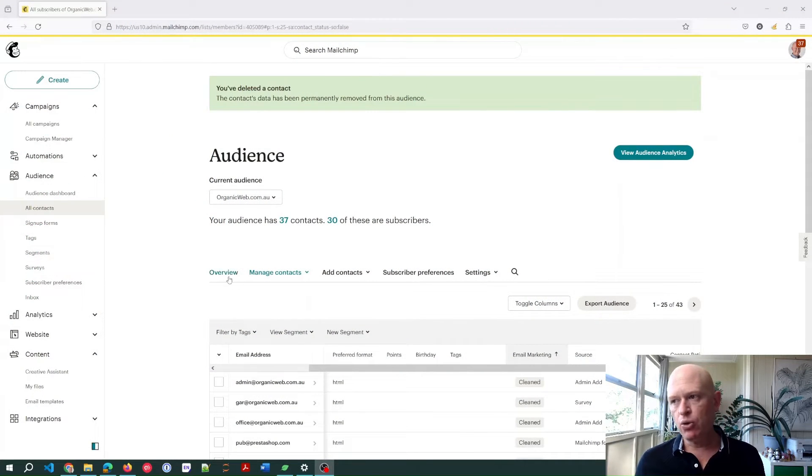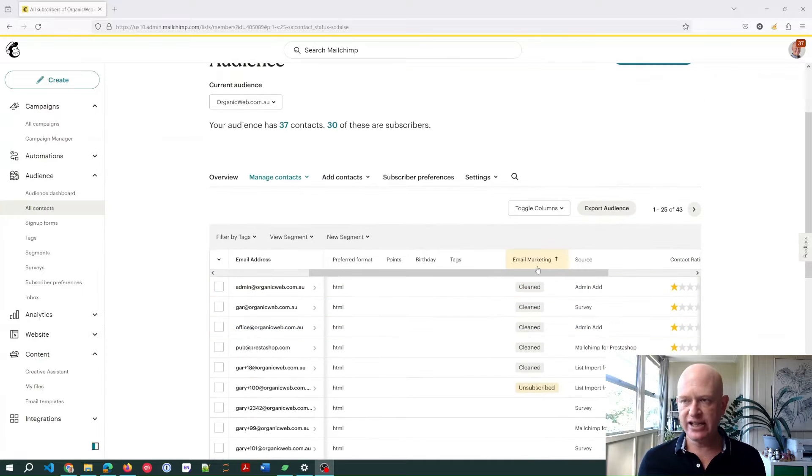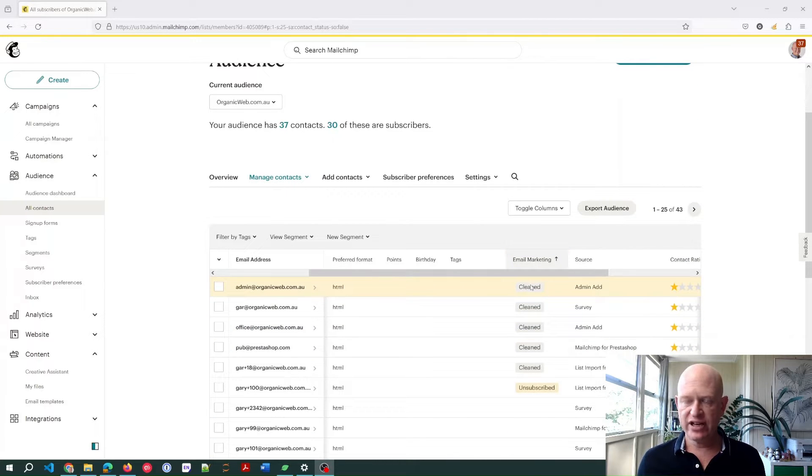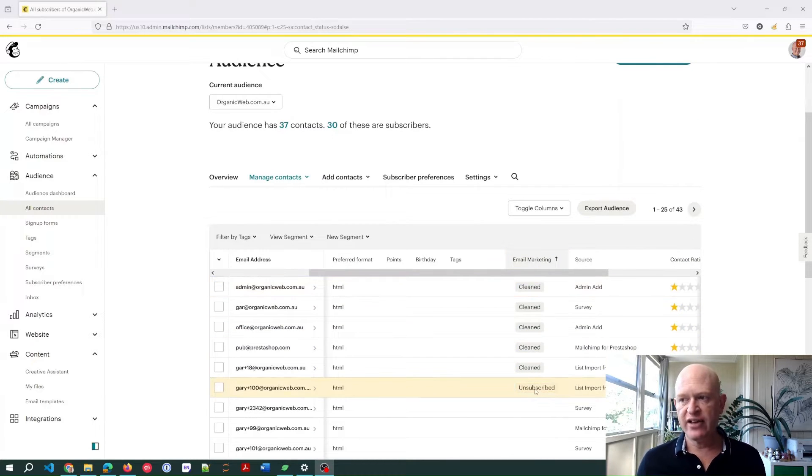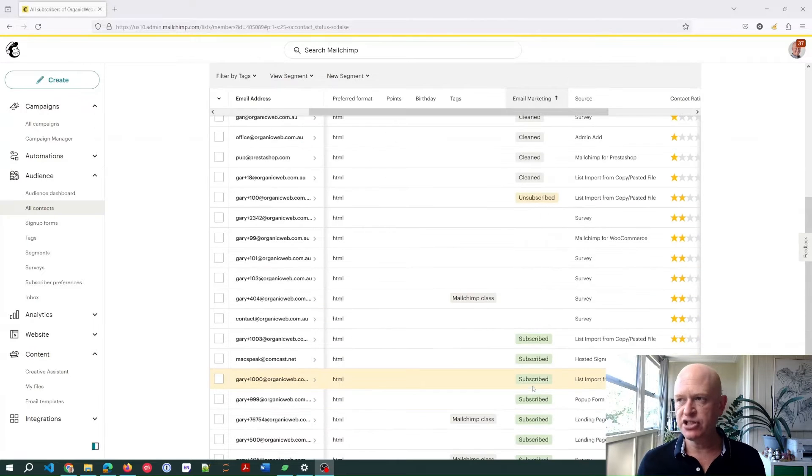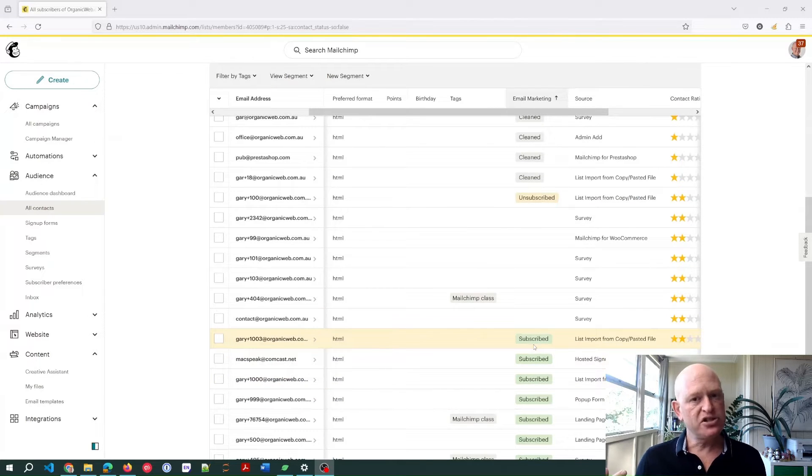You'll see on my screen at the moment that I'm in my audience, and we can see under the email marketing column we have cleaned. I have other videos on the other statuses such as unsubscribed, but just to say that Mailchimp will only let us send to subscribed contacts.